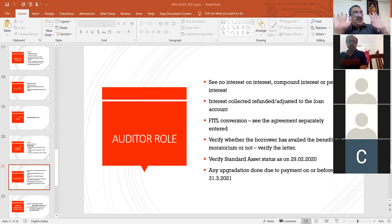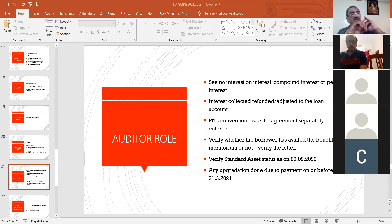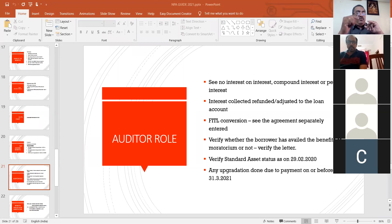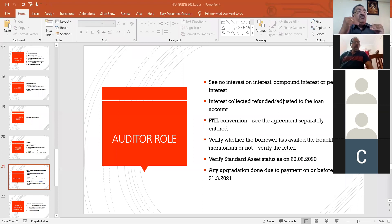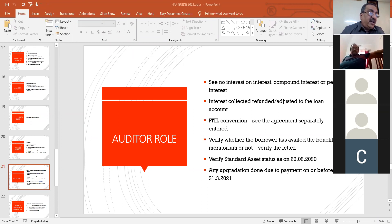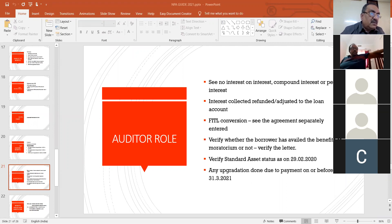In case last year the statement says D1 and this year also the statement is D1, that means they have not downgraded those accounts. This is a way in which some bankers avoid NPA — I cannot blame all bankers. The skipping of downgrading is something you have to be very careful about. Suppose last year standard, this year also standard — you have to see whether that account is actually standard or not.